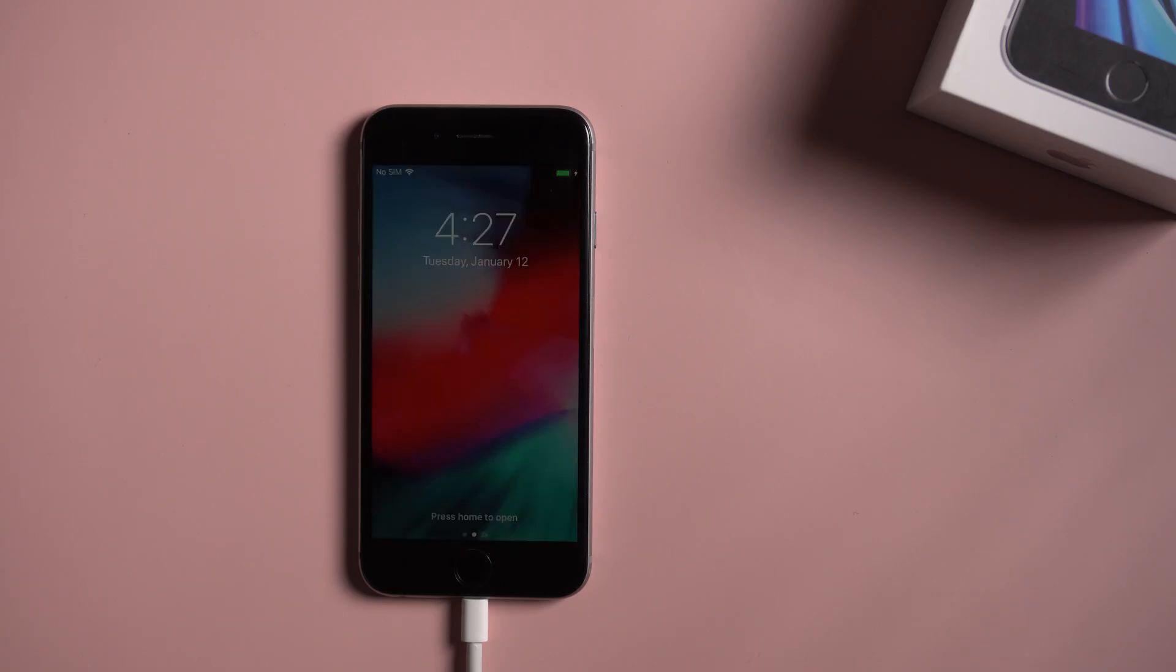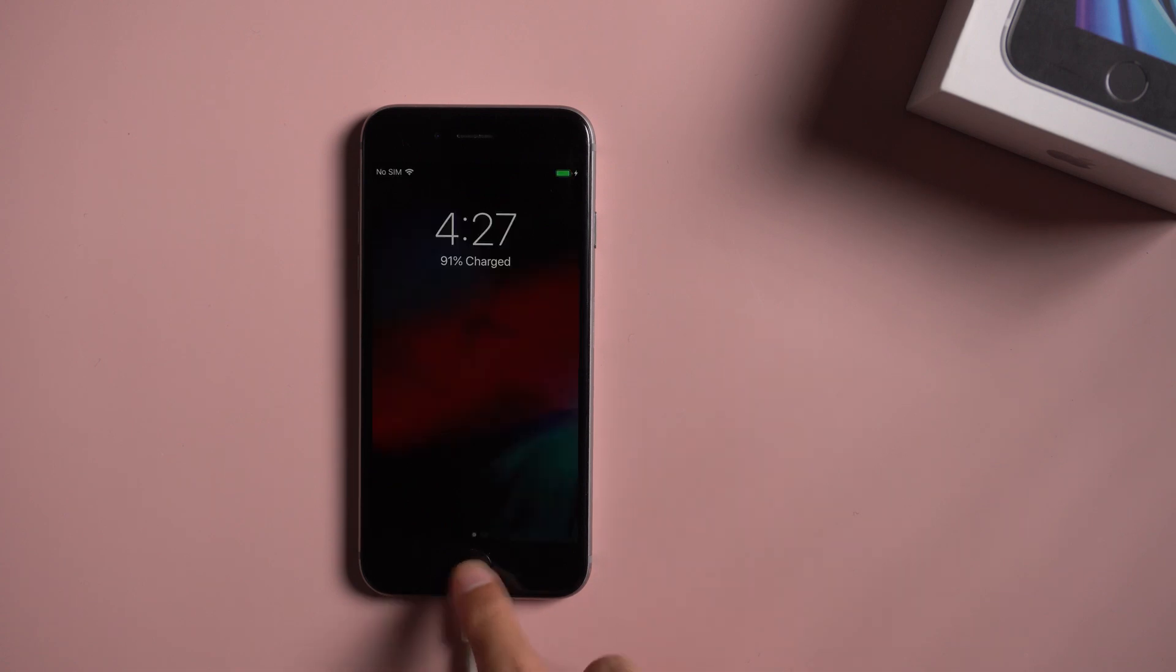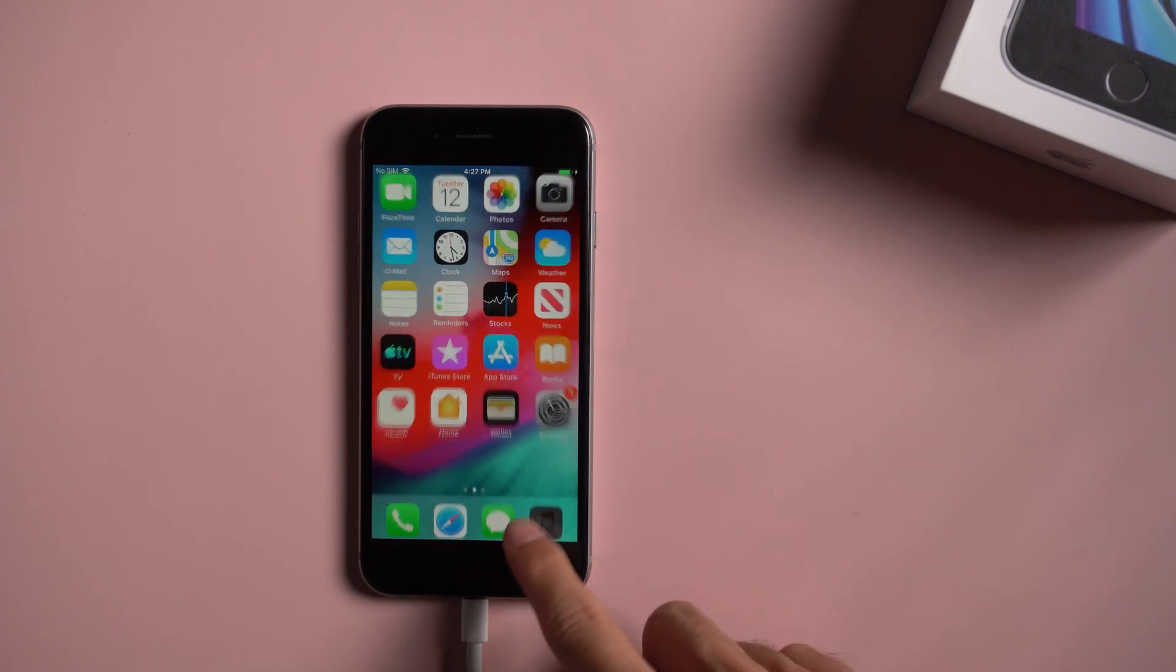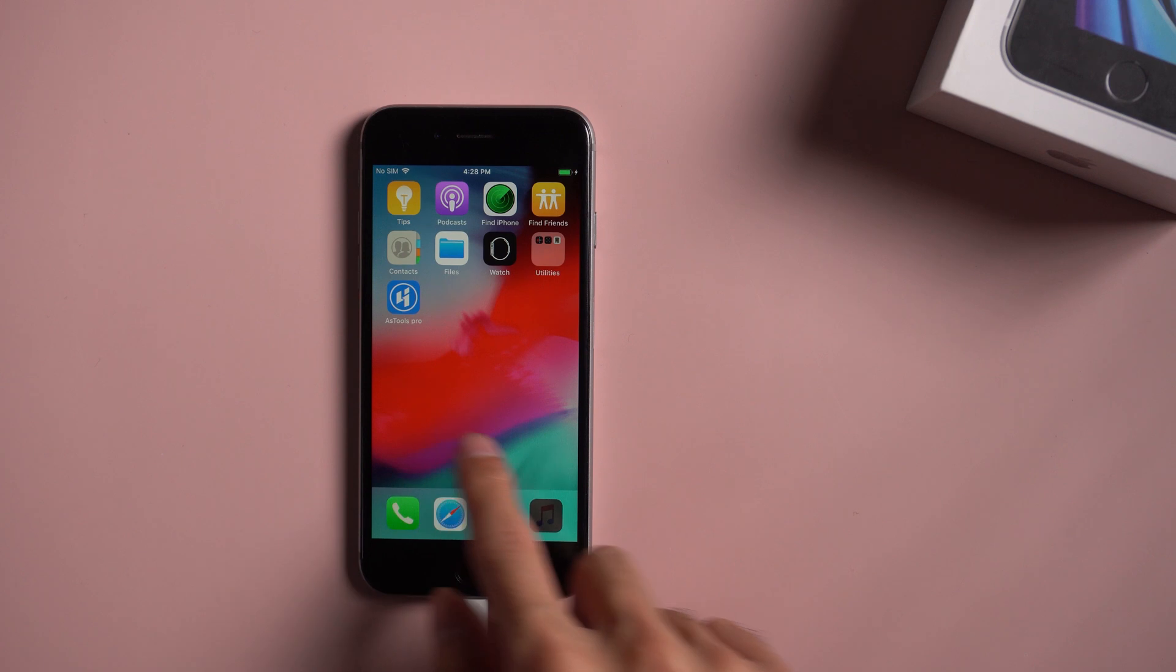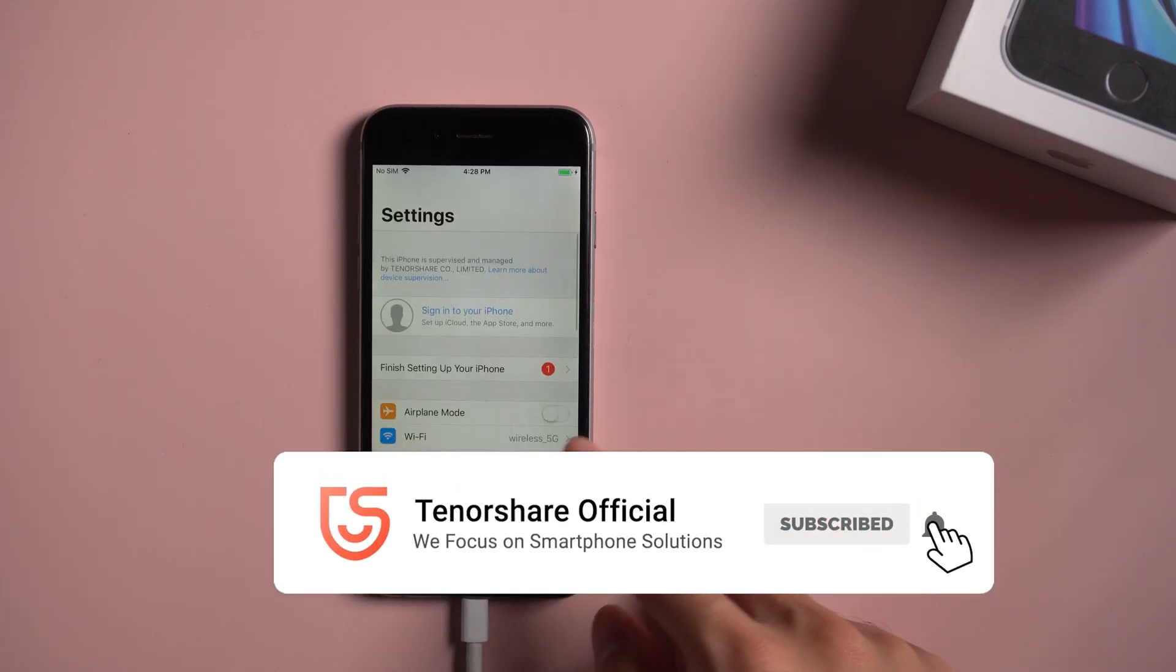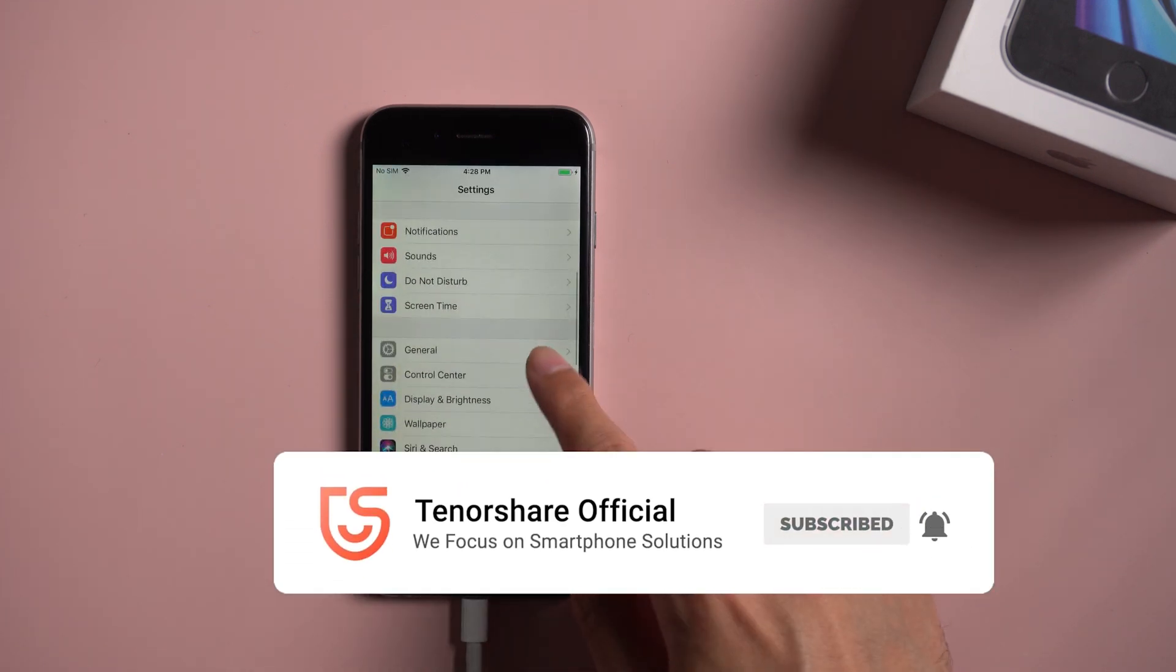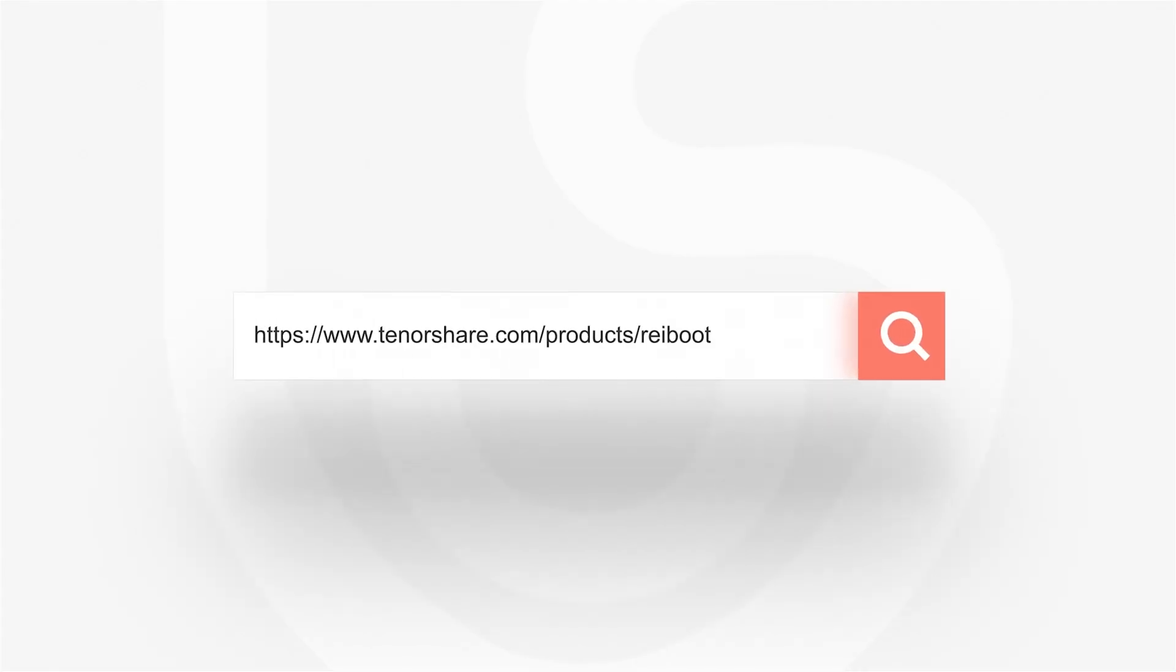Well done. Now your iPhone is back to normal again. You can see all your data are still there. Don't forget to share this video with your friends. For more tutorials, you can subscribe us or go to tenorshare.com. Thanks for watching and see you in the next video.